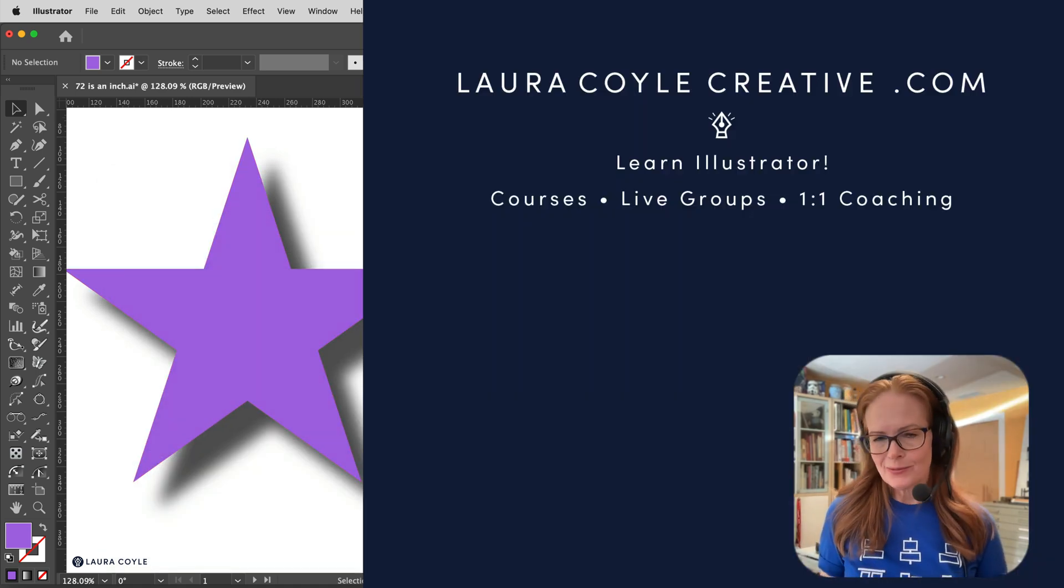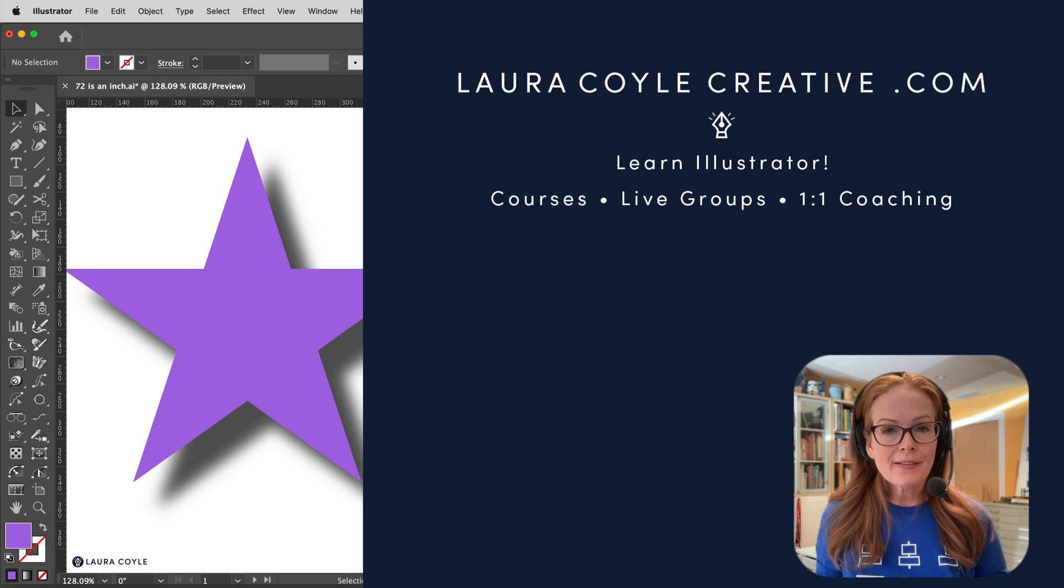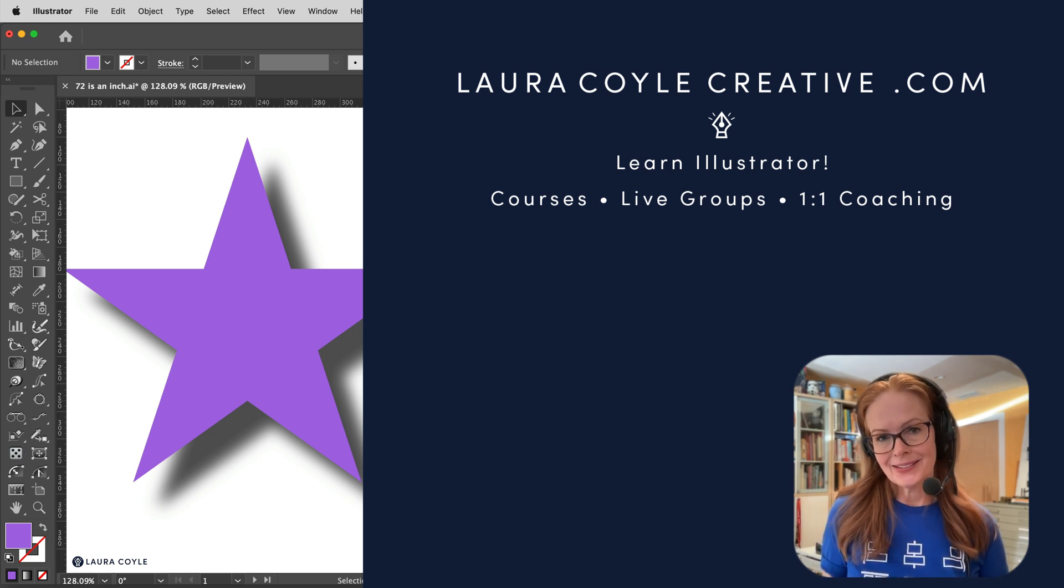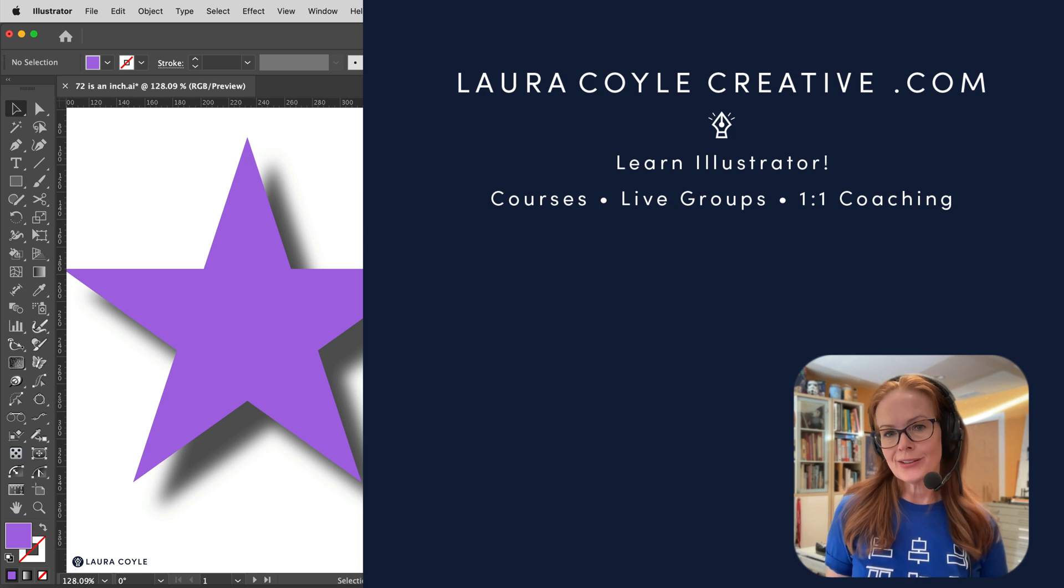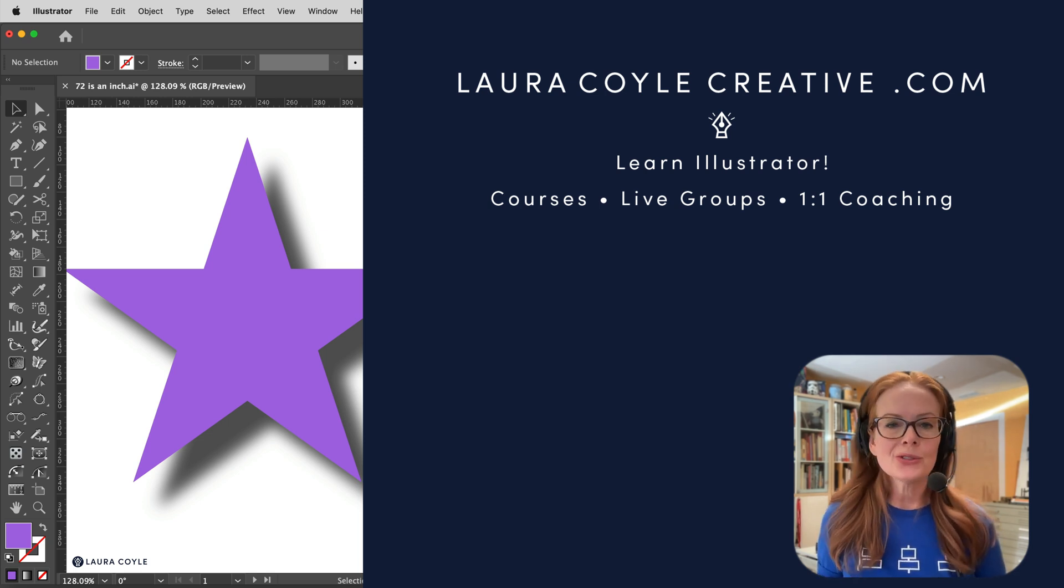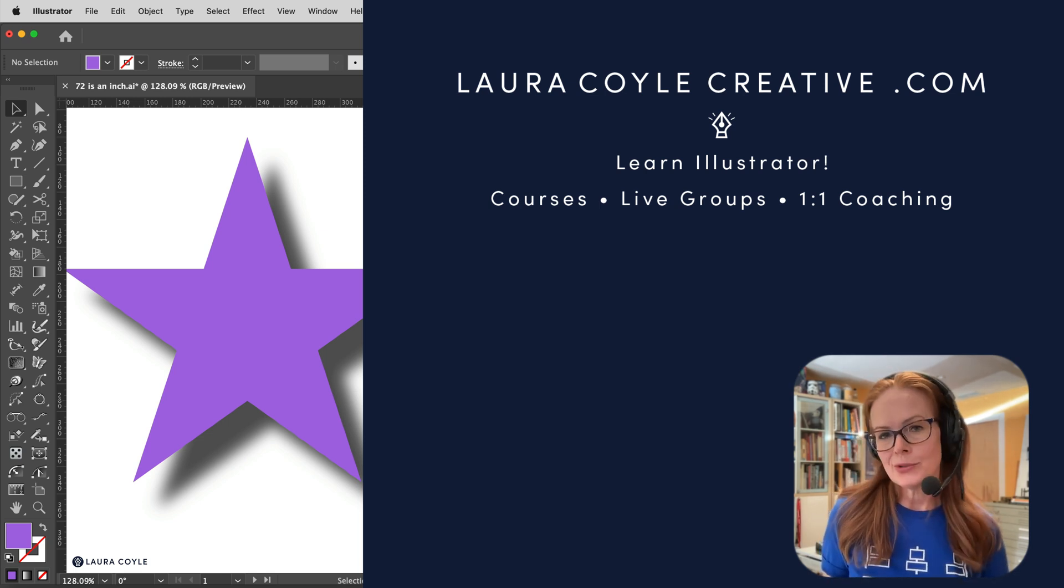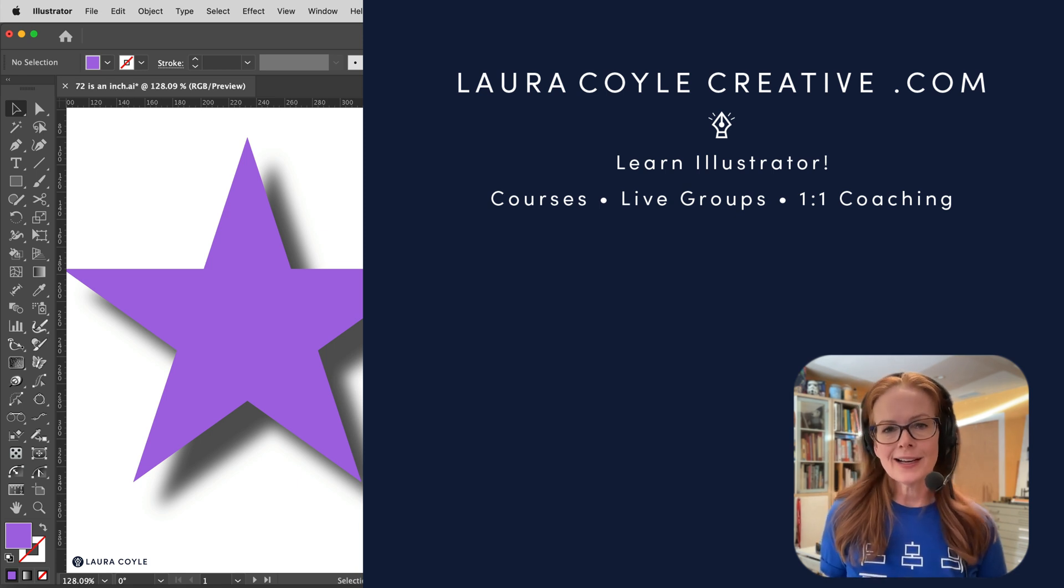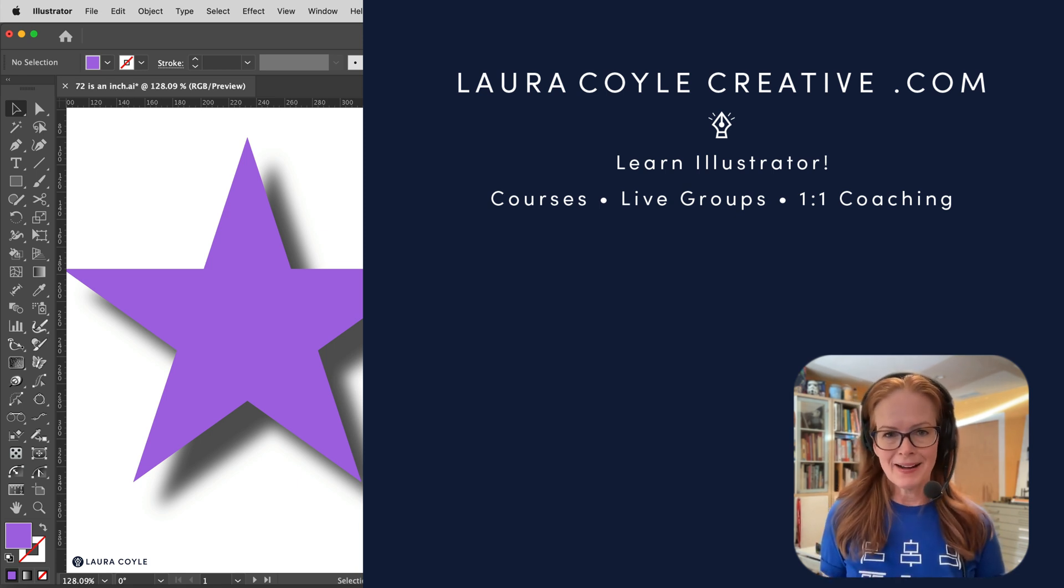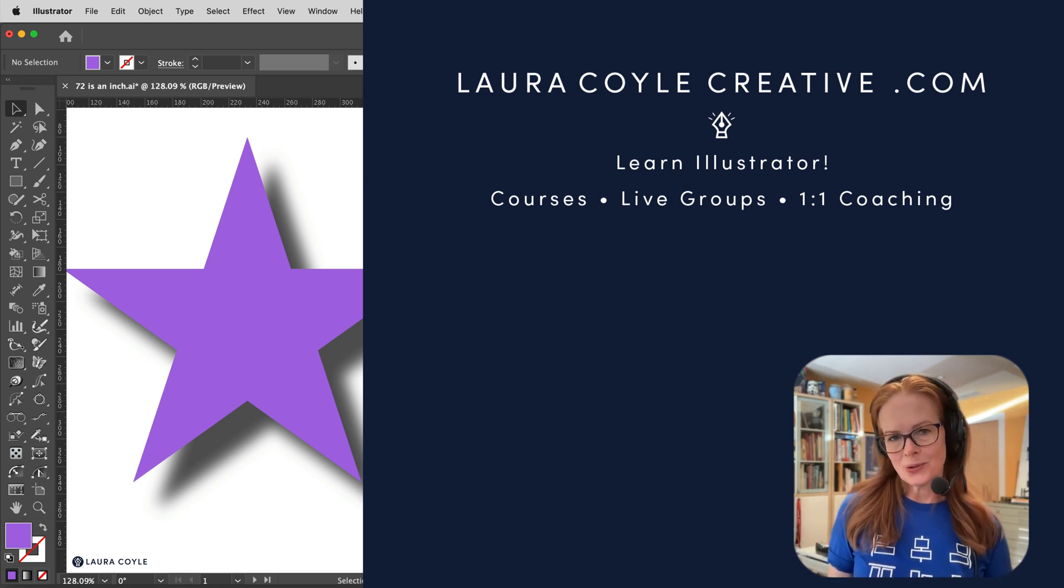All right, well I hope that was clear and that helps you with exporting in Illustrator. My name is Laura Coyle. I teach Adobe Illustrator online here on YouTube and in my learning community, which you can find out more about on my website, lauracoylecreative.com. And thank you so much for watching.